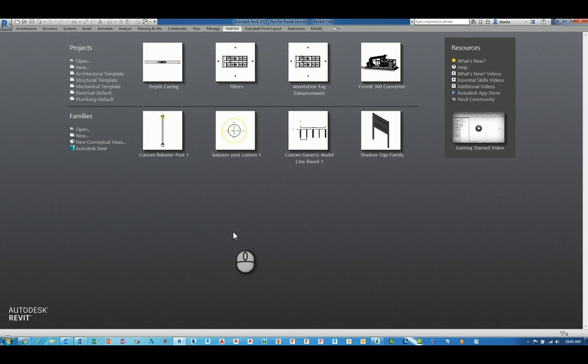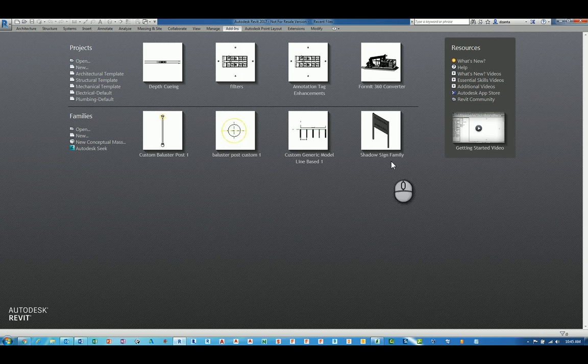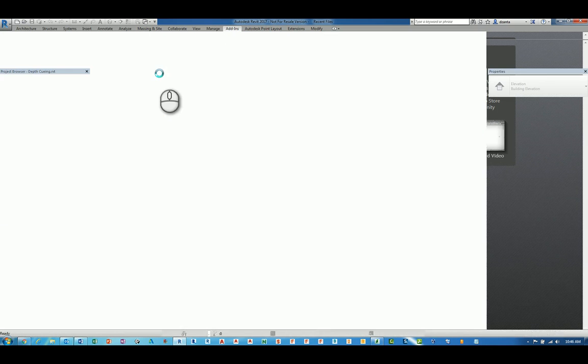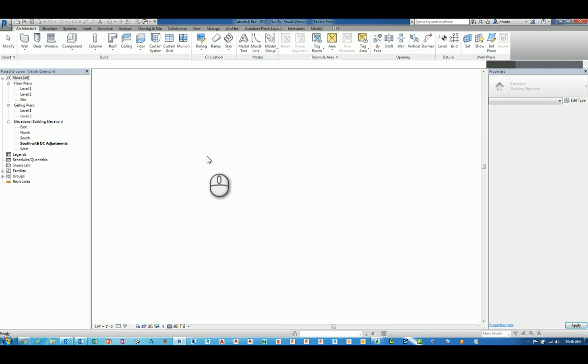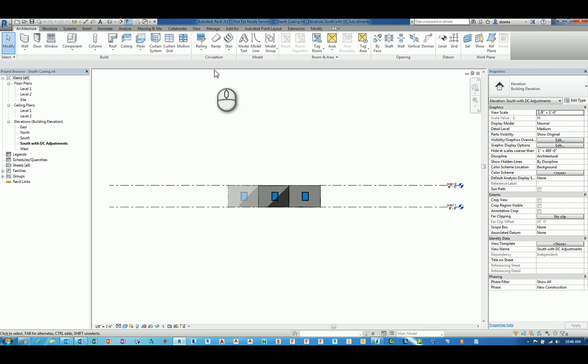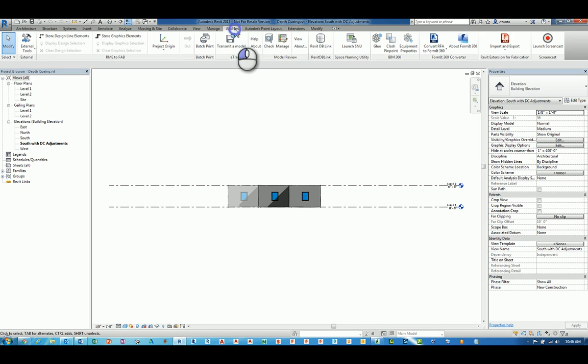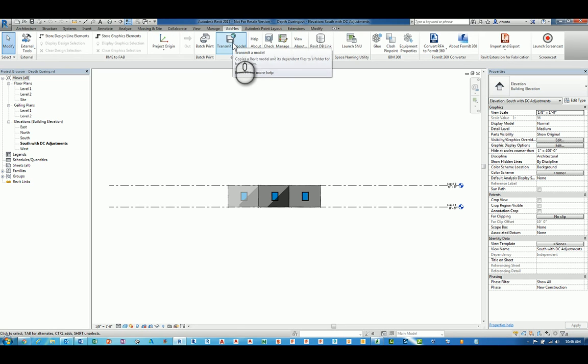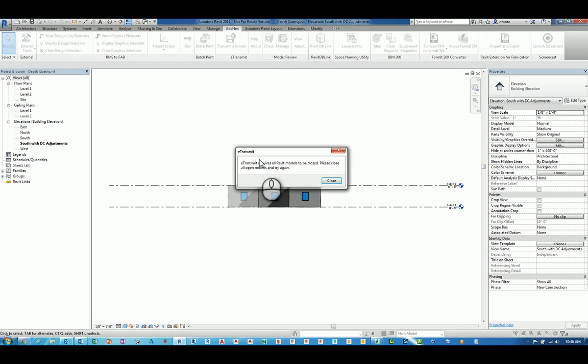Now to use this command, you need to not be in a current Revit project. So let's say for example I am in a current Revit project like this one. If I head over to the add-ins tab, you will have e-transmit panel and you will have e-transmit command called Transmit a Model. And if you try to run that command, it will tell you you have to close that Revit file.